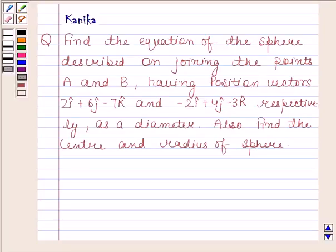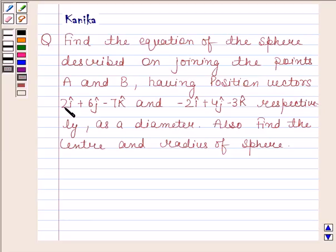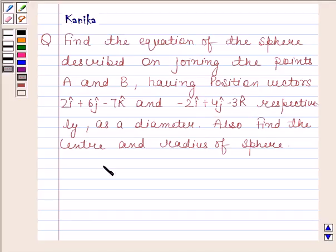Hi and welcome to our session. Let us discuss the following question. Find the equation of the sphere described on joining the points A and B, having position vectors 2i cap plus 6j cap minus 7k cap and minus 2i cap plus 4j cap minus 3k cap respectively as a diameter. Also find the center and radius of the sphere.